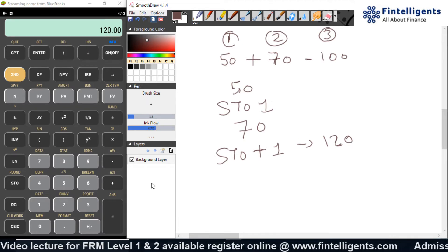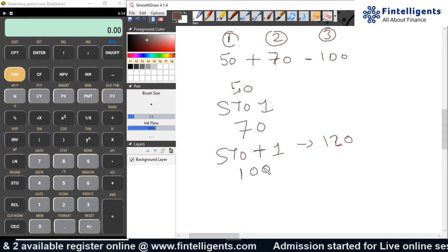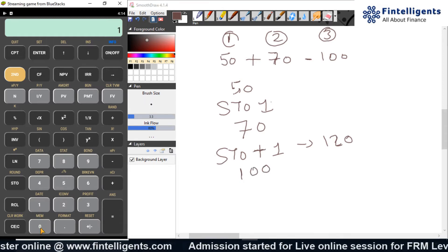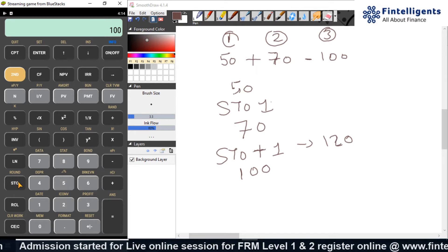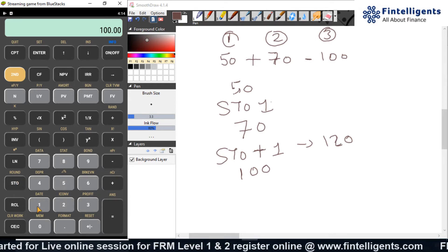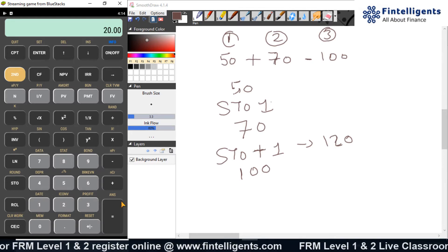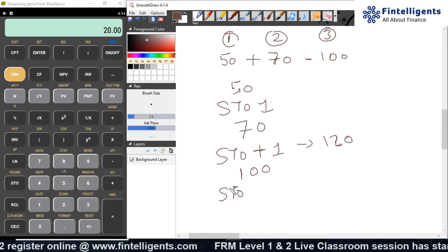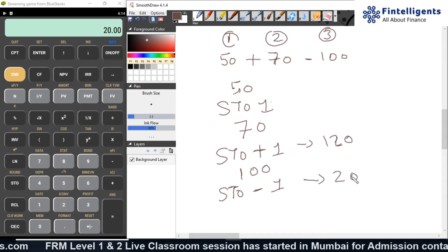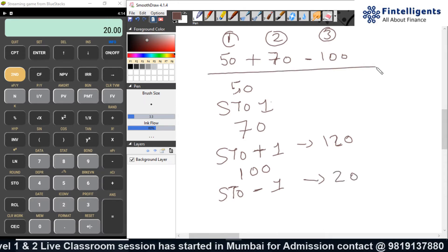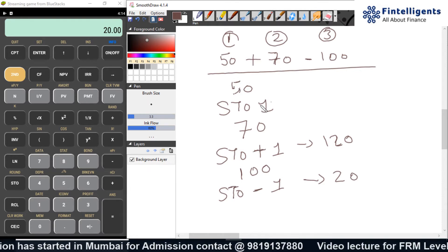After that I do my third calculation and get the answer 100. I want to subtract it from the value stored in slot 1, so I do STO minus 1. A recall gives me the answer 20. So the entire calculation is done by just using one number, which is button number 1.